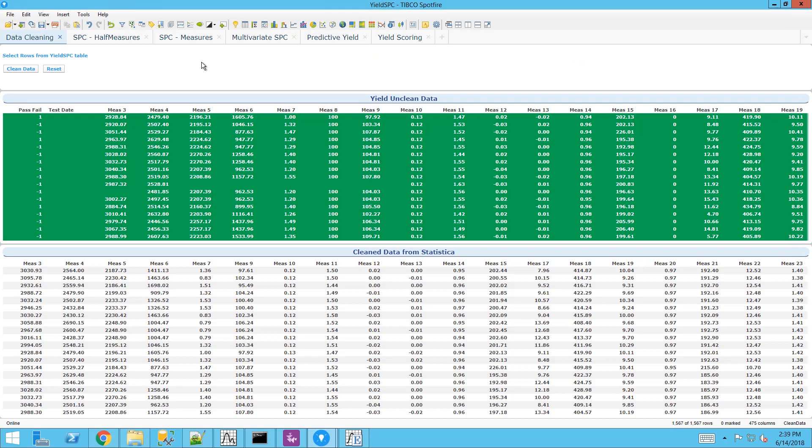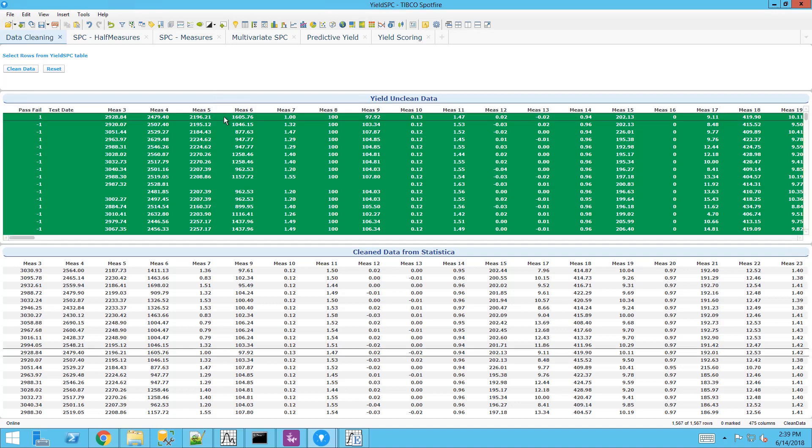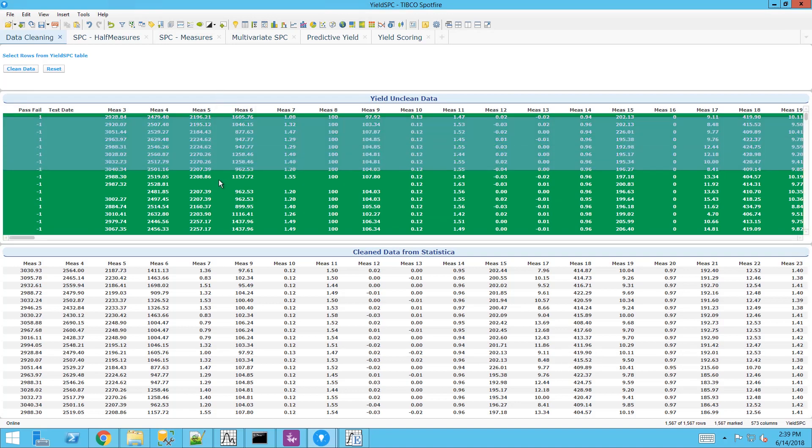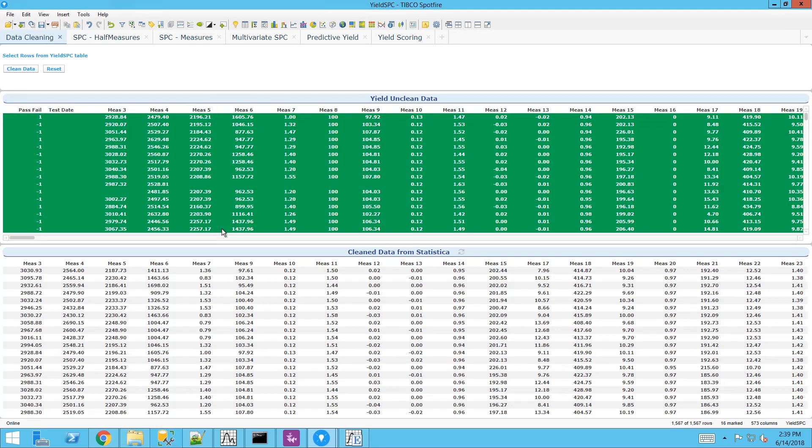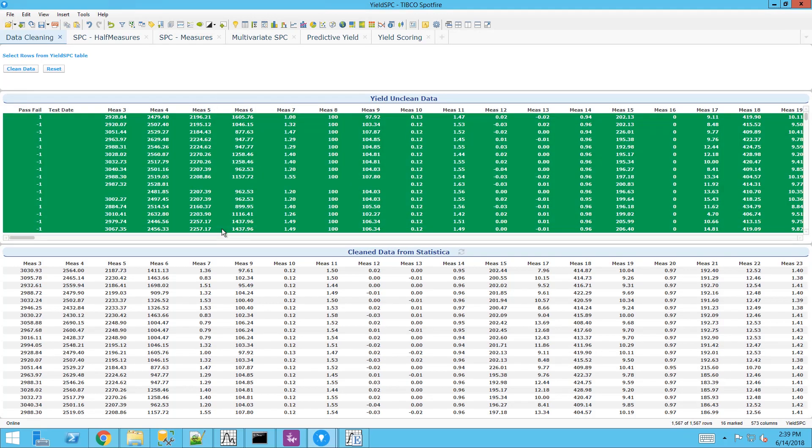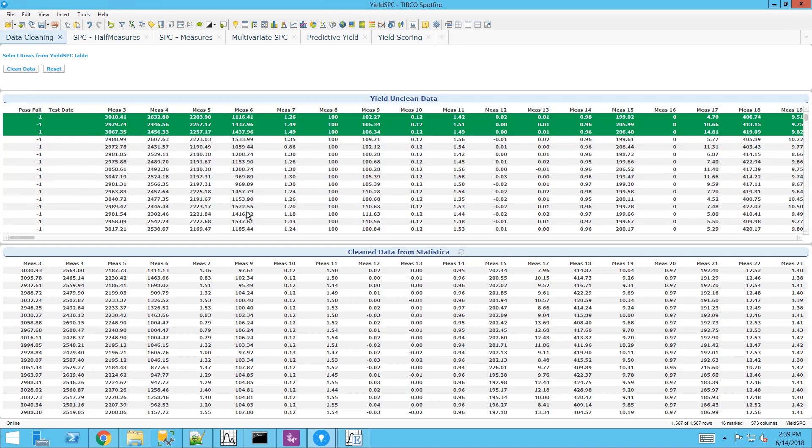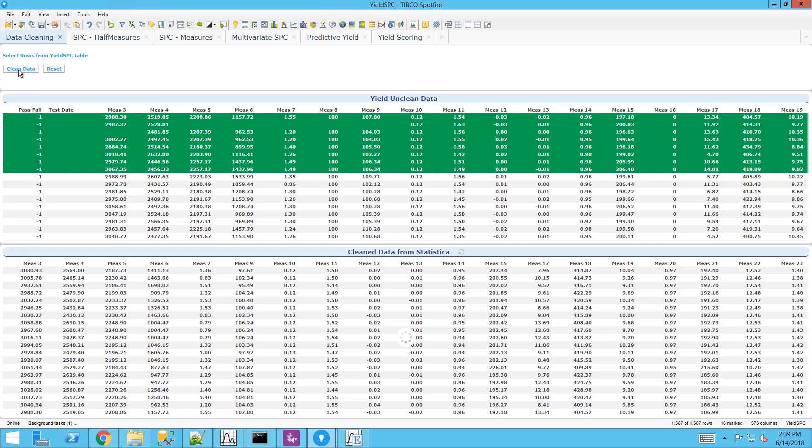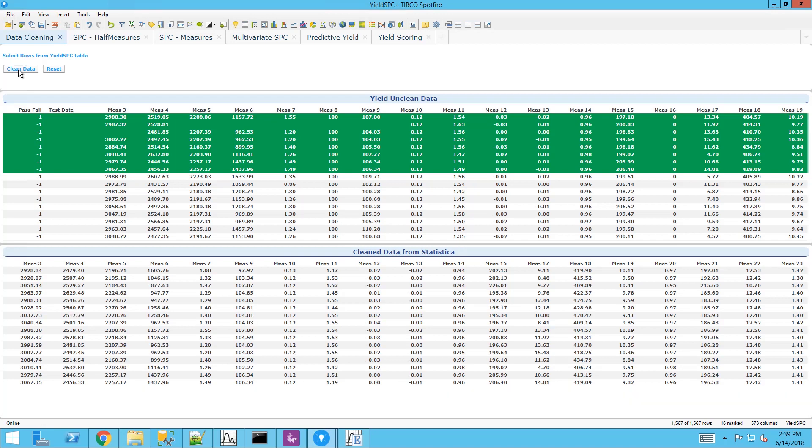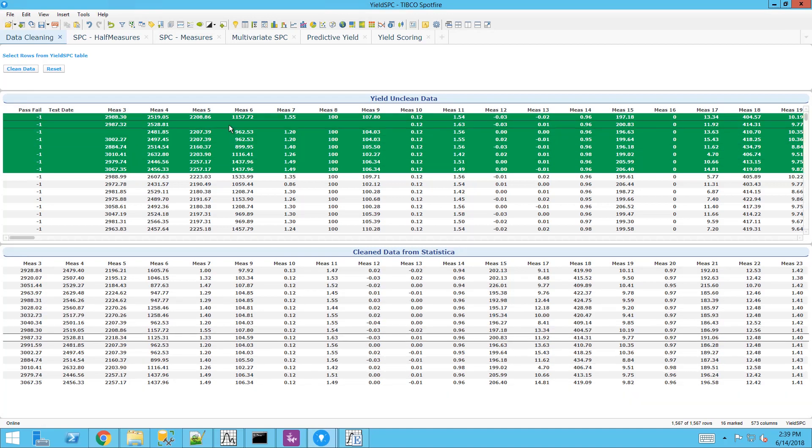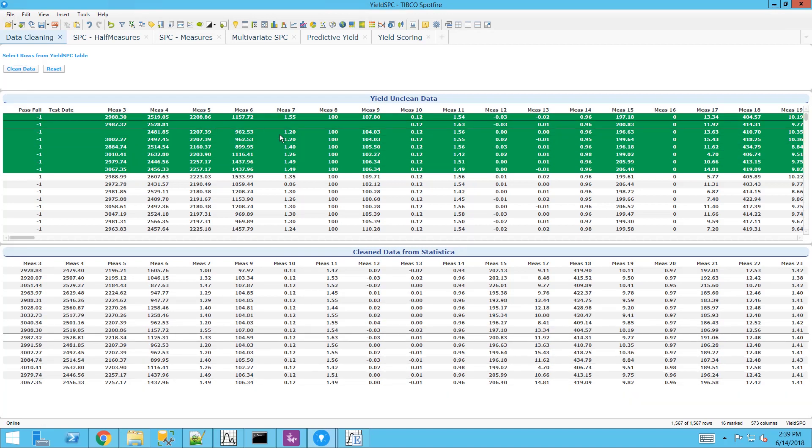I'll start with a simple fundamental example of showing how we can use the Statistica data function. When I click the clean data button, missing data cells in the marked rows are being recoded to the mean and invariant data columns are being removed by Statistica.